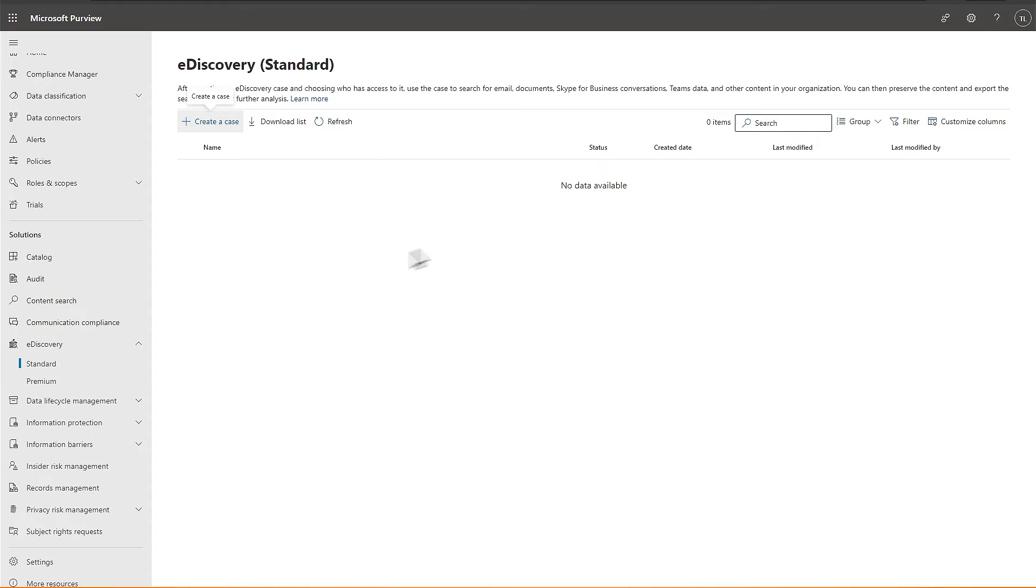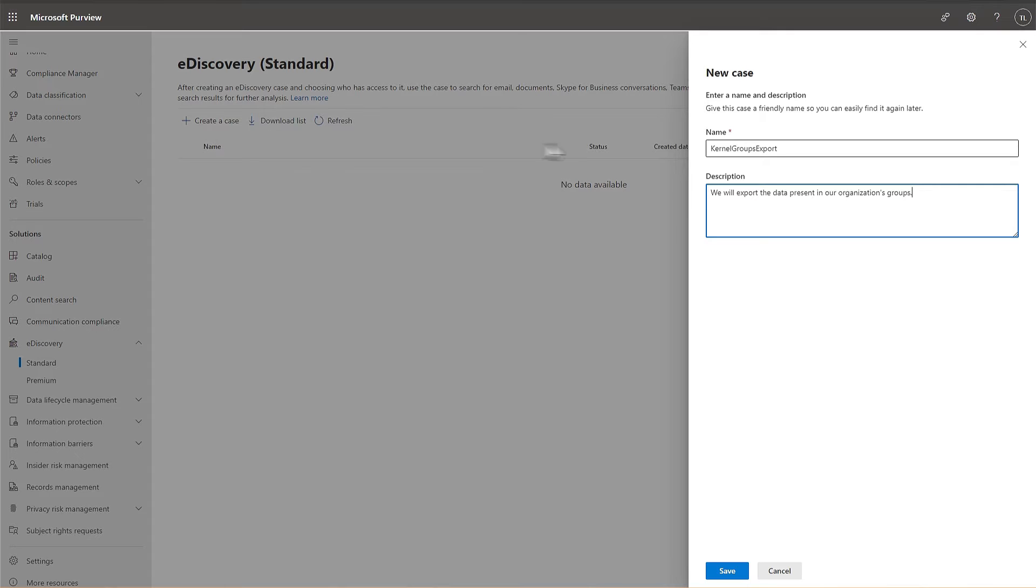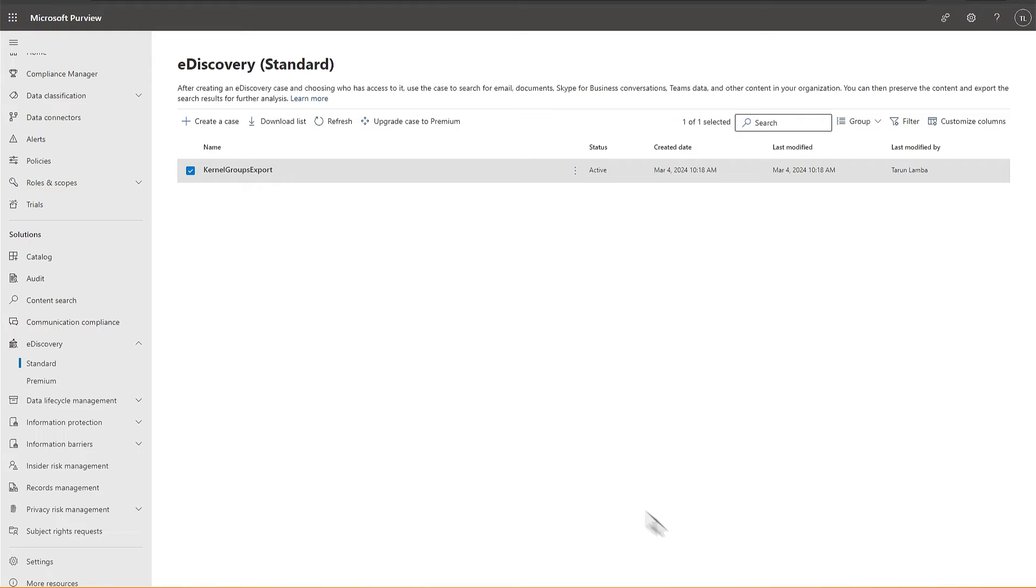Here, you can see that no search case has been created. So, click the option to create a case. Provide a name and an optional description to the search case. Click Next. A new search case is available in the list. Select it and double-click on it.